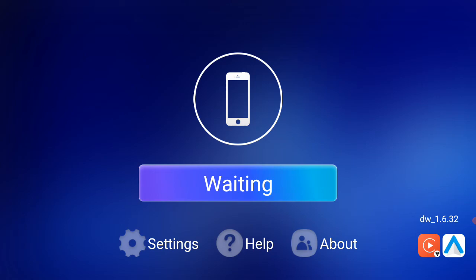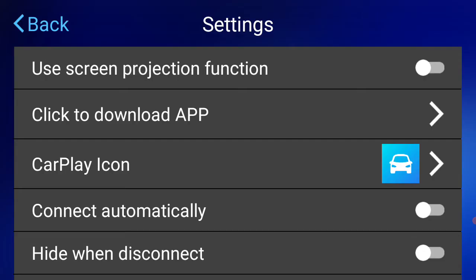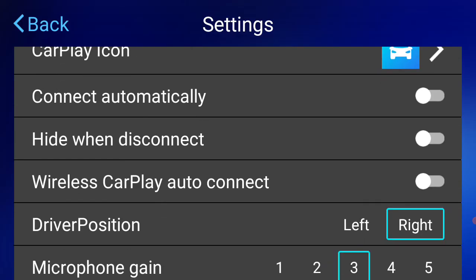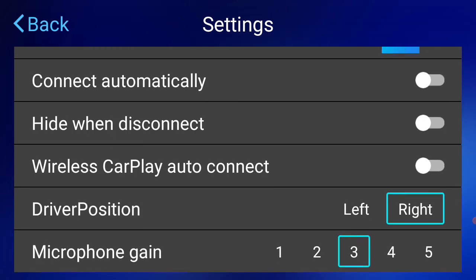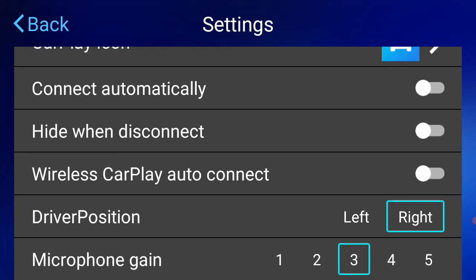You've also got your settings here. So in the settings, we've also got driver position, which just puts the menu tab on the left or the right hand side. We default to the right.